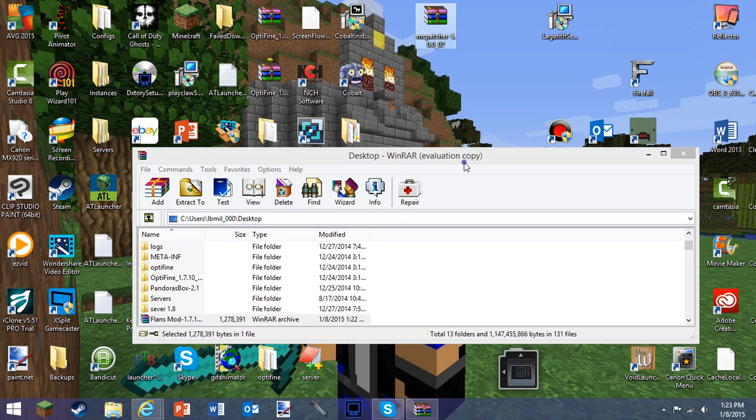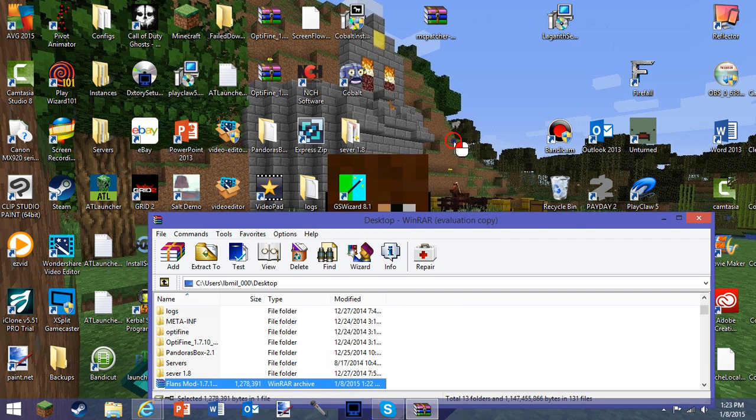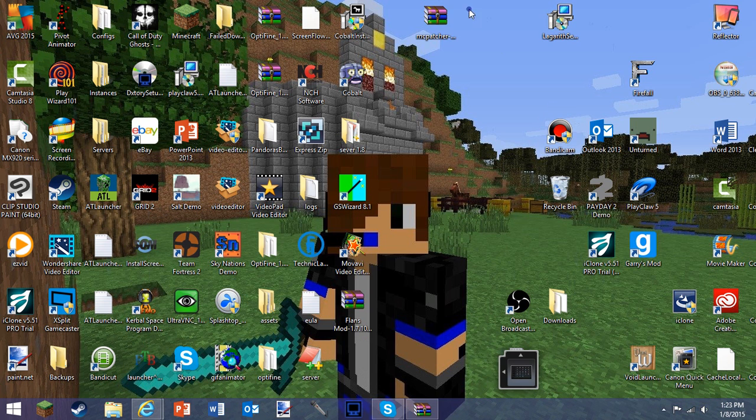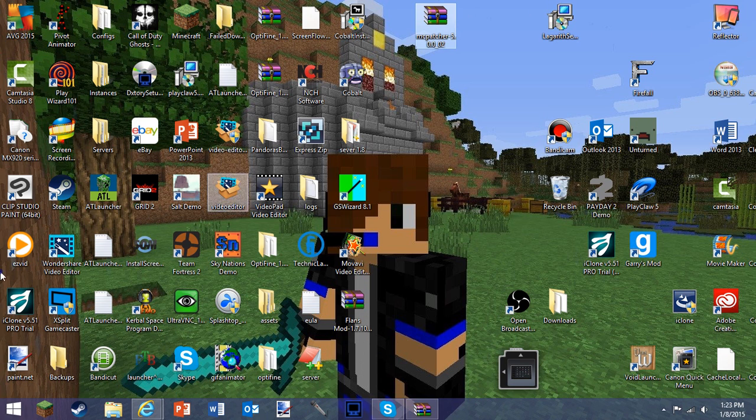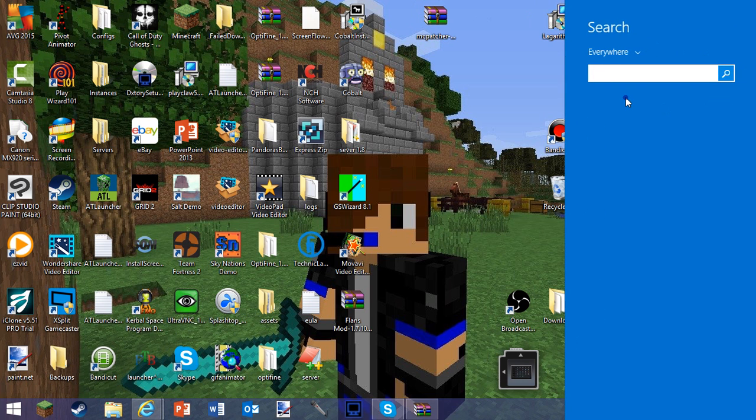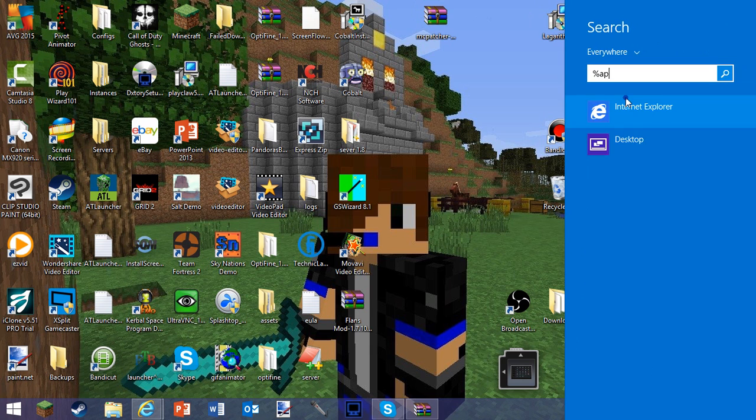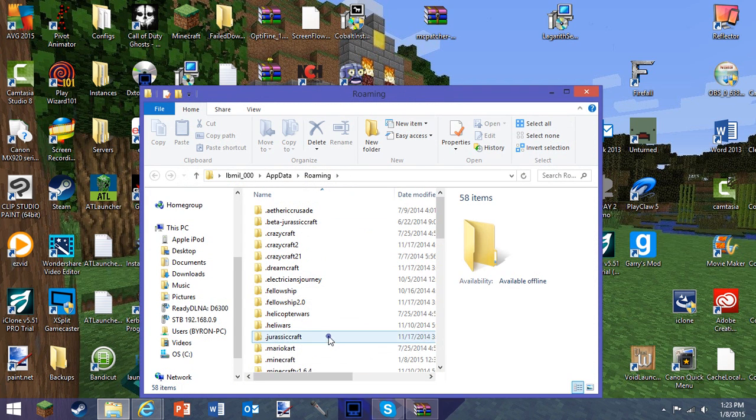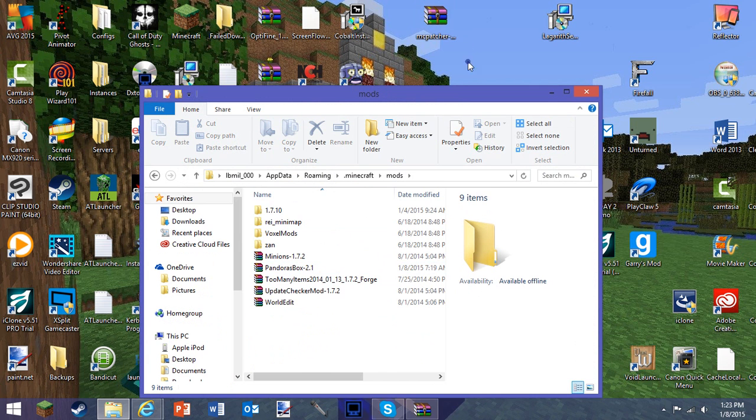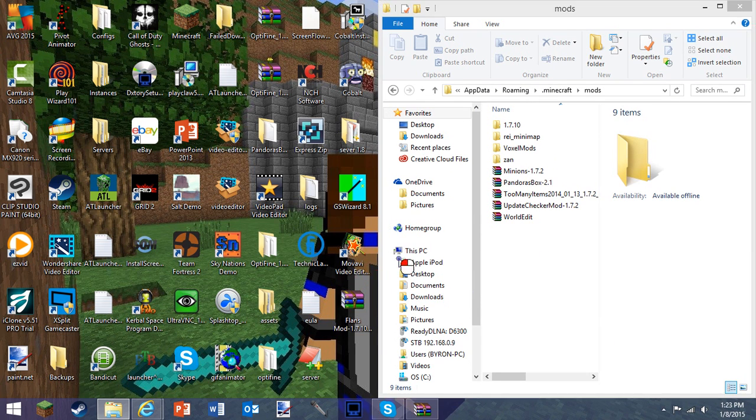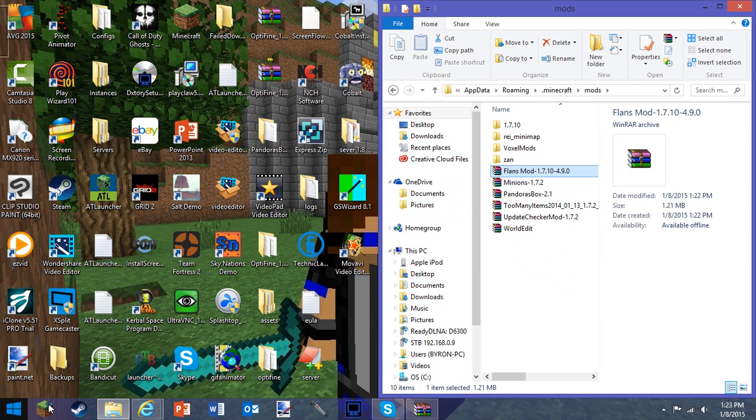Same as before: if you've got Windows 7, you type the thing there. If you've got Windows 8, you go here, search, type percent app data percent, press enter. Now you go into dot minecraft like I said before, then mods, and drag the file in.